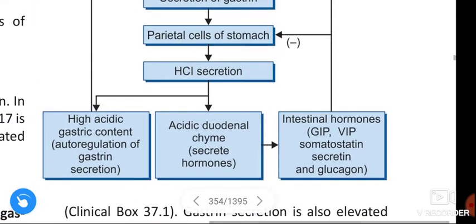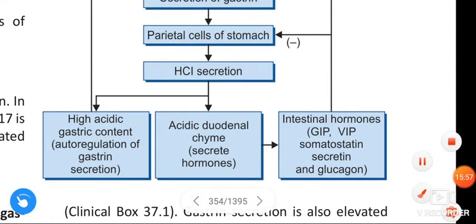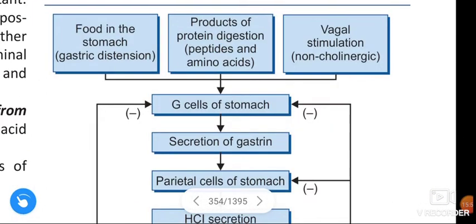This concludes the topic of gastrin. In the next video, we will learn about another gastrointestinal hormone of the gastrin family — cholecystokinin. If you like this video, please like, share, and subscribe. Thank you.